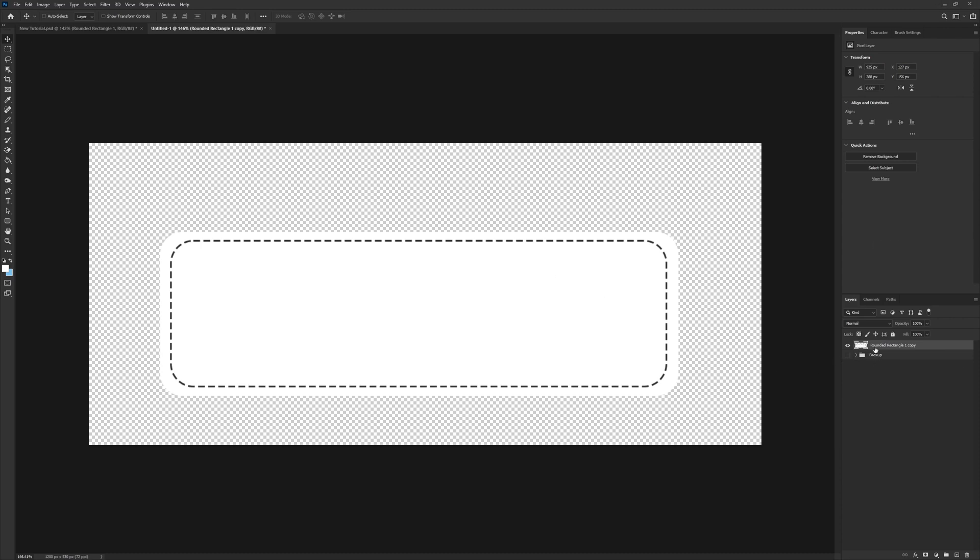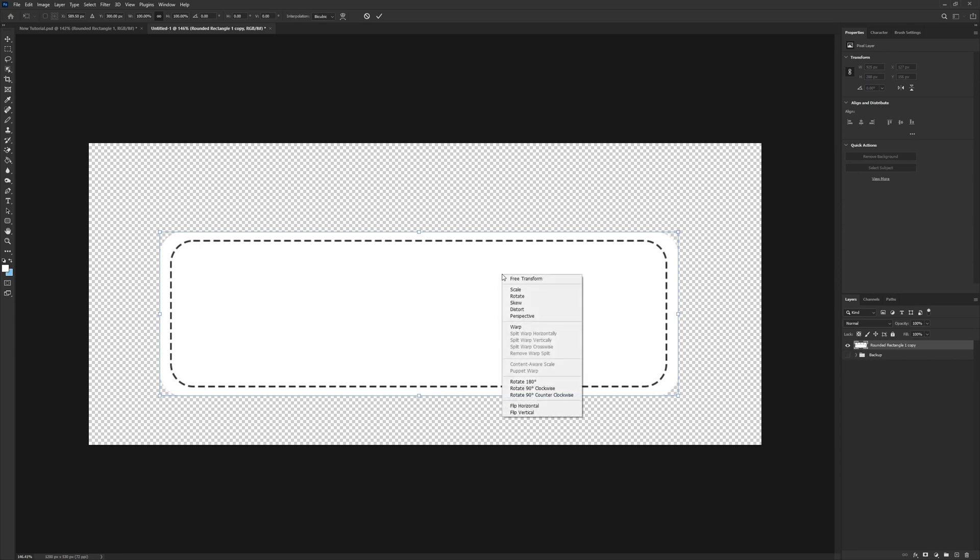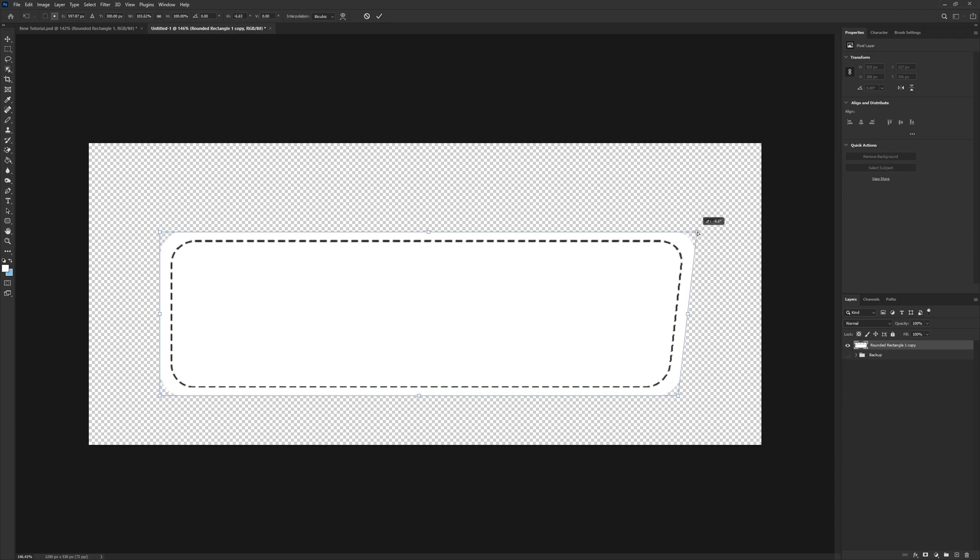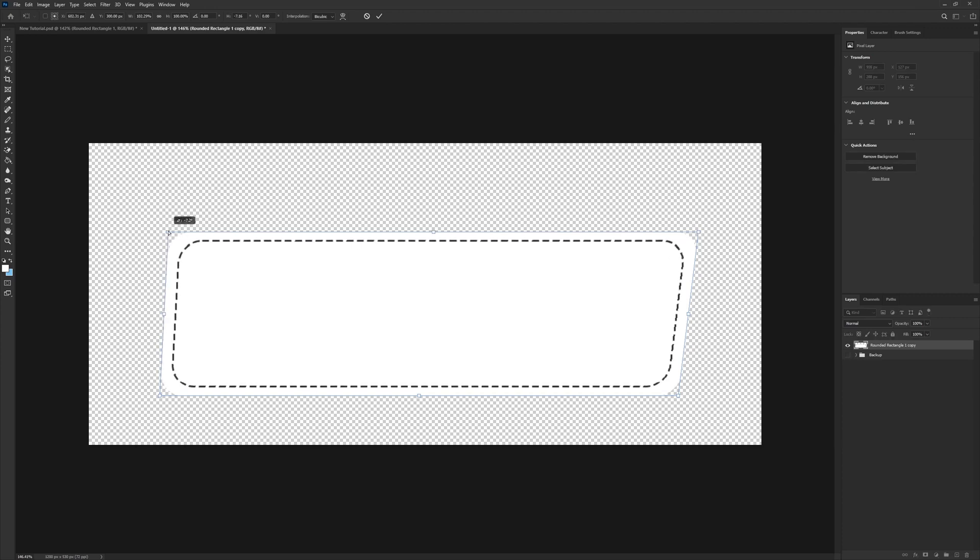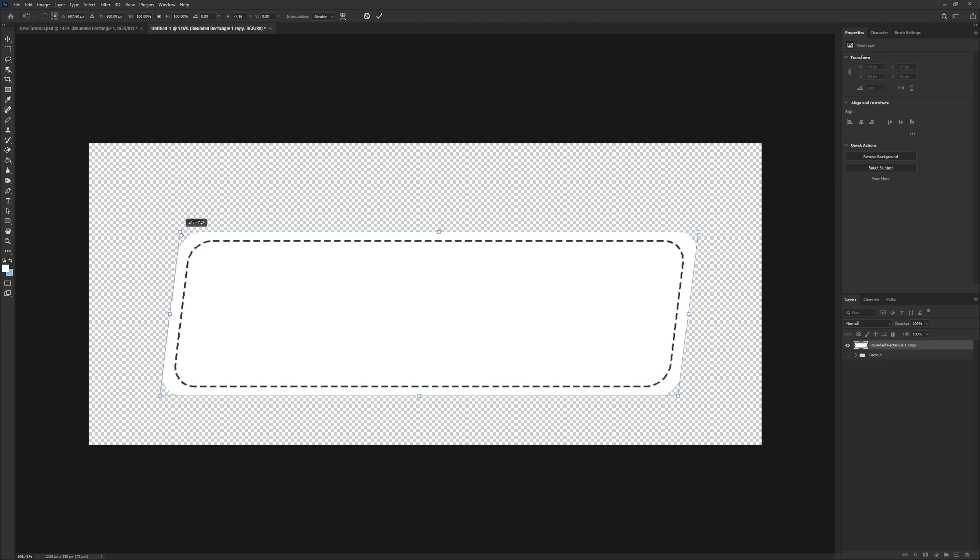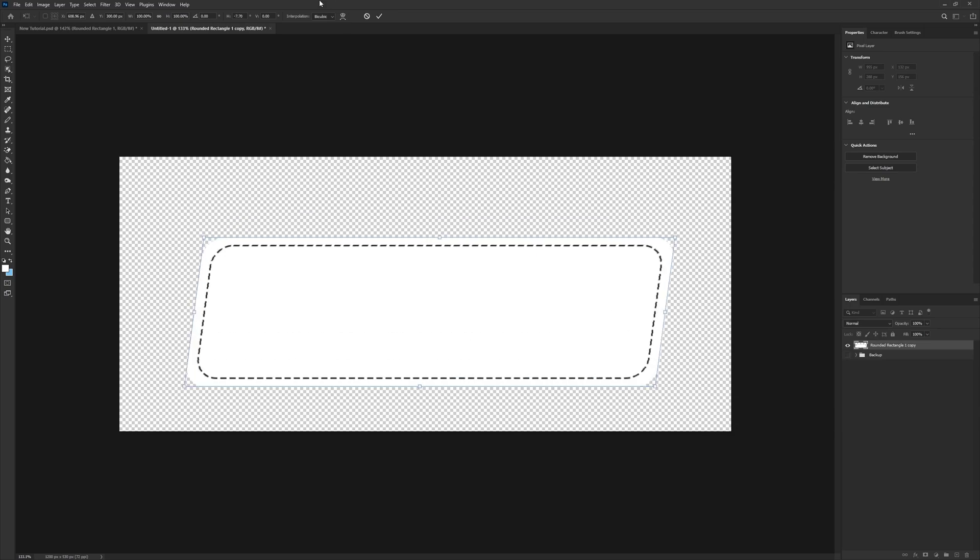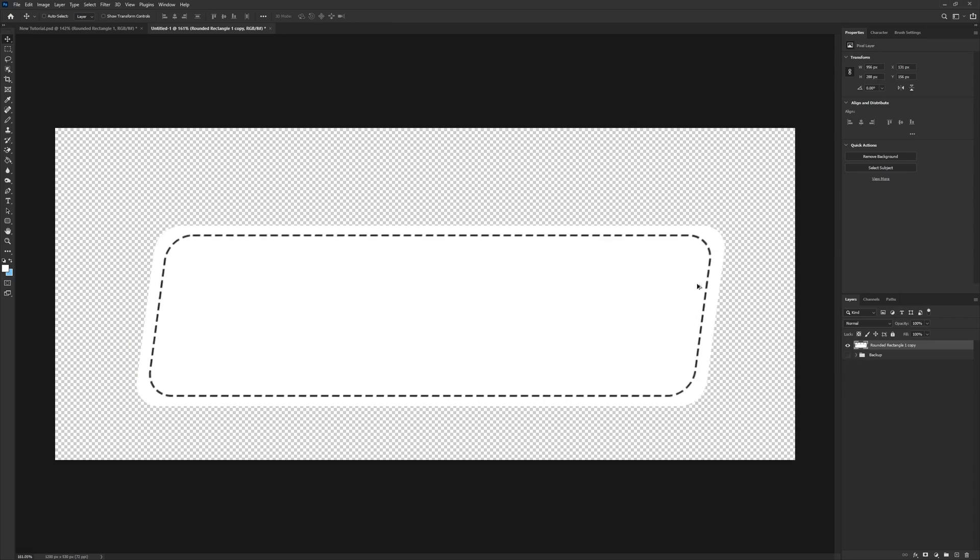Now we're going to do Ctrl-T once again, and this time we're going to right-click and go down to skew. Now we can hold this and drag it across to give this a bit of a skew, as the name suggests. Let's go a bit further. I am pleased with that. So we can hit the checkmark, and that is now saved.